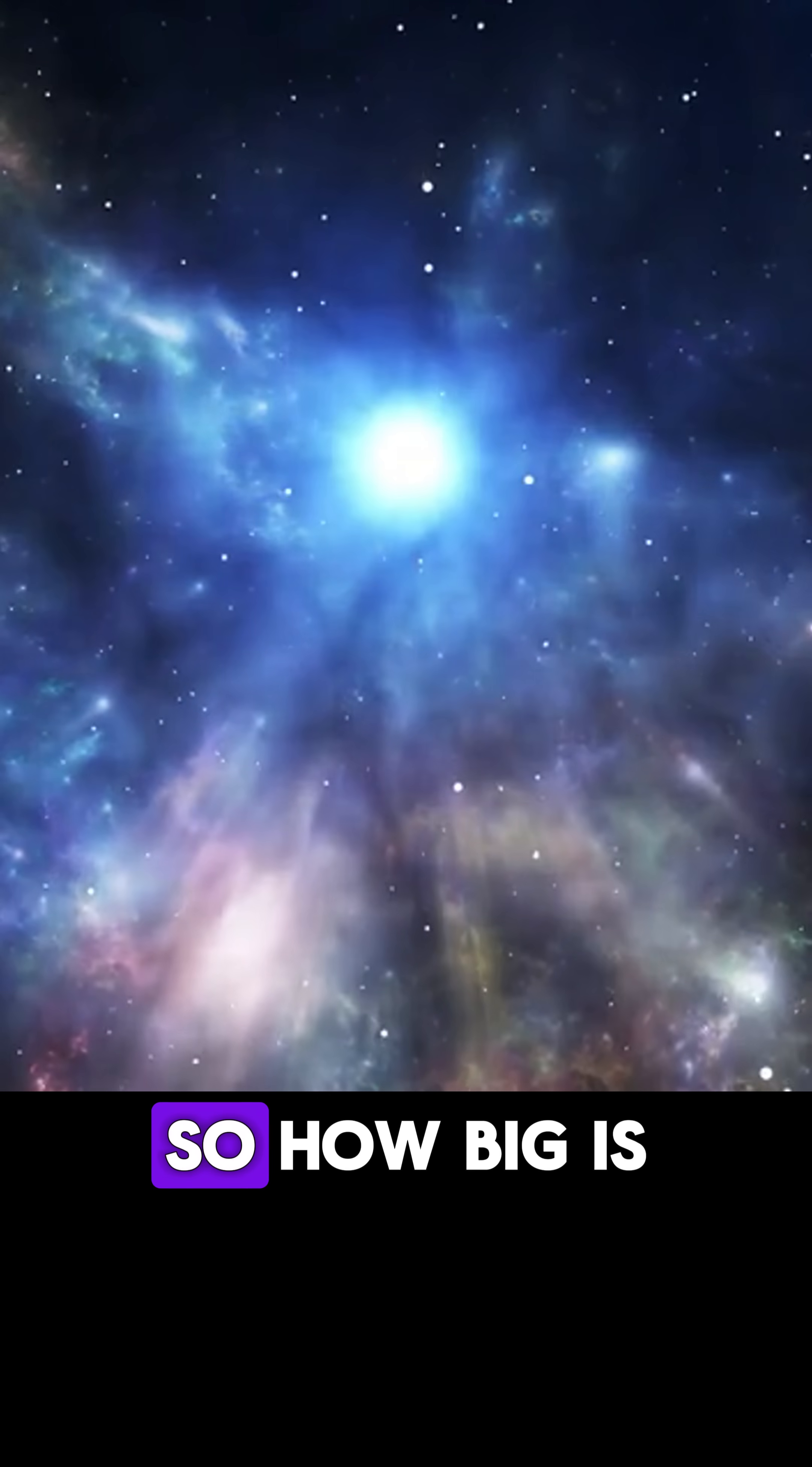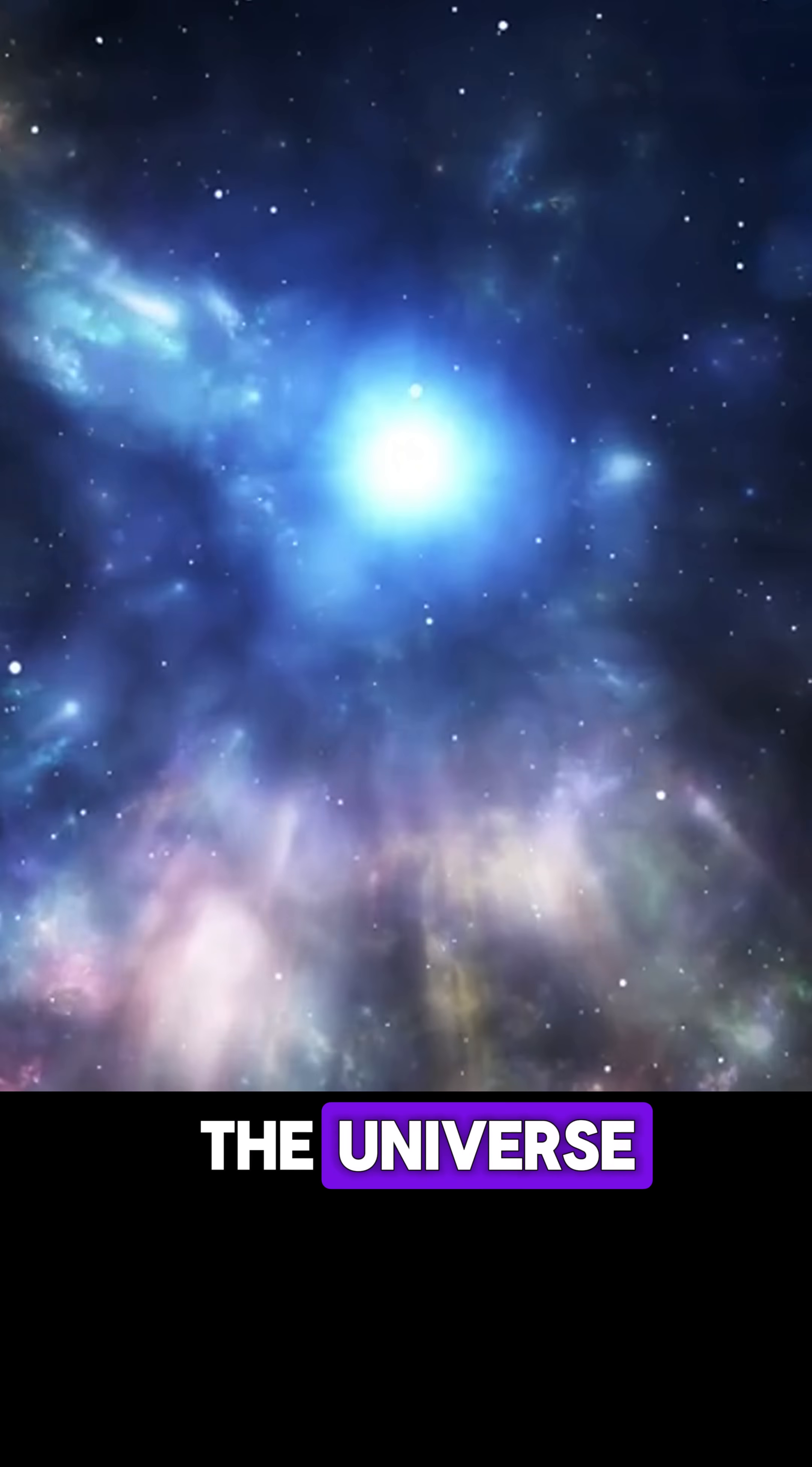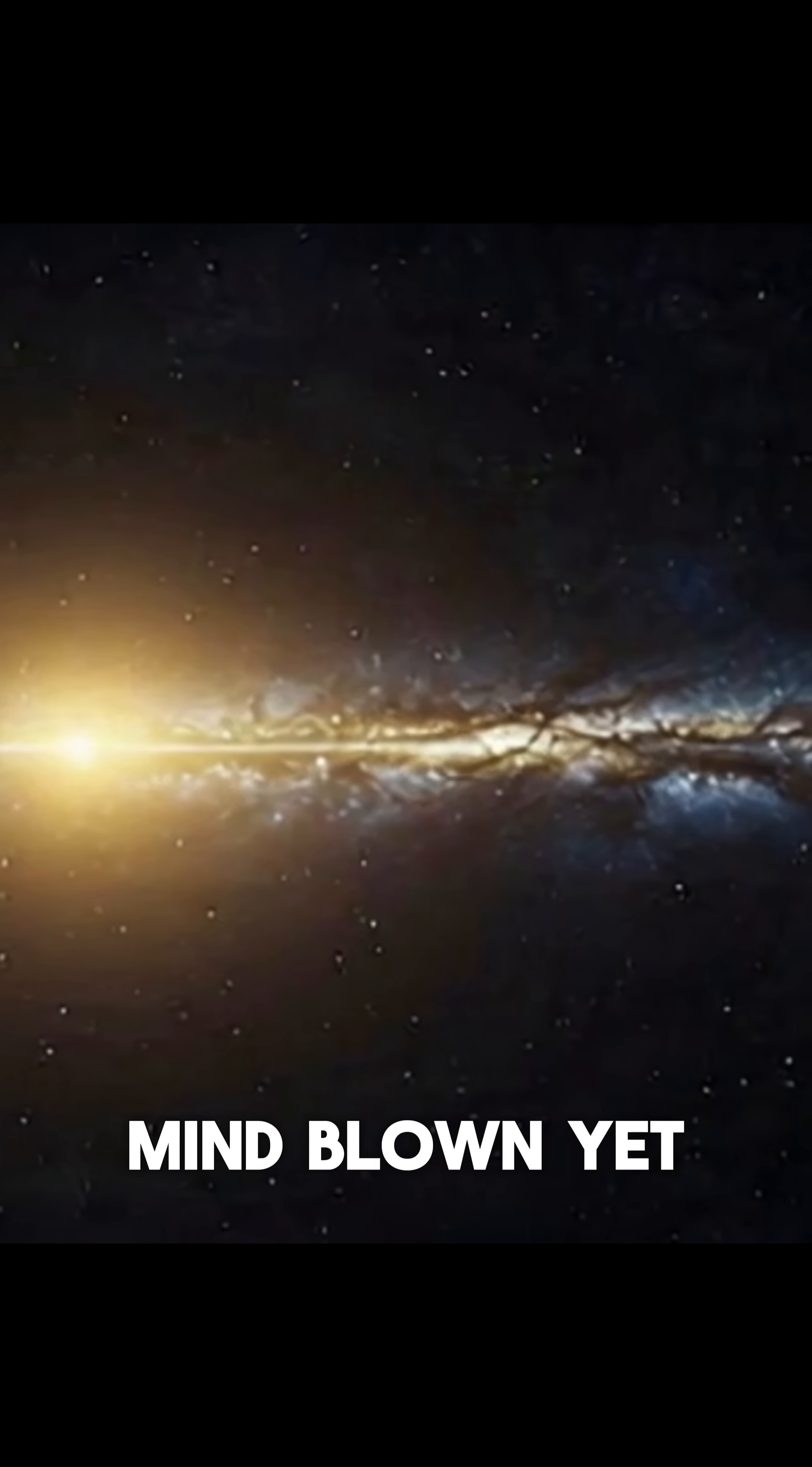So, how big is our galaxy? Big enough that even light, the fastest thing in the universe, takes 100,000 years to cross it. Mind blown yet?